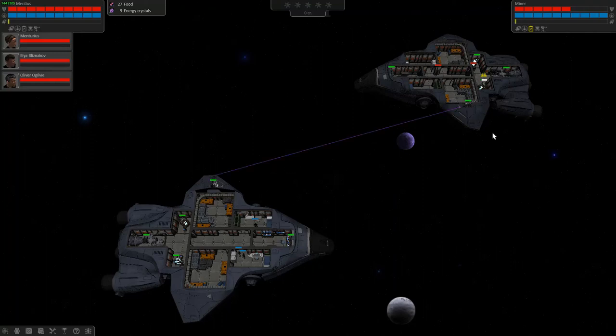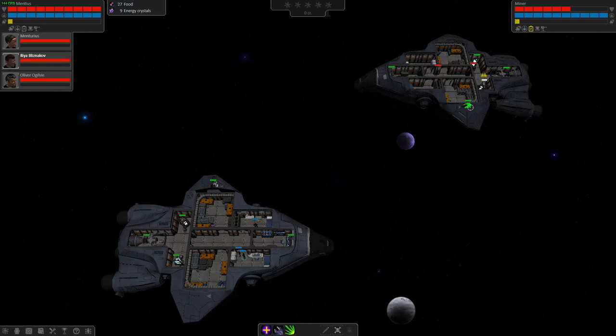Welcome to this preview of Galactic Crew. My name is Maturias and let's take a look at this early access.